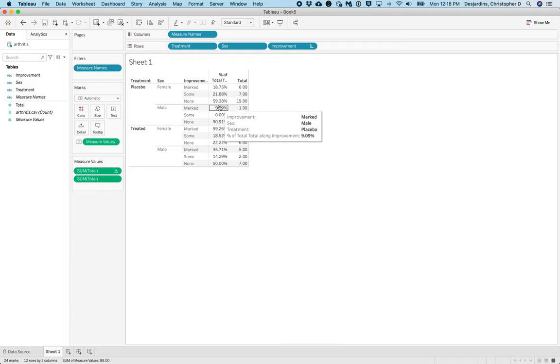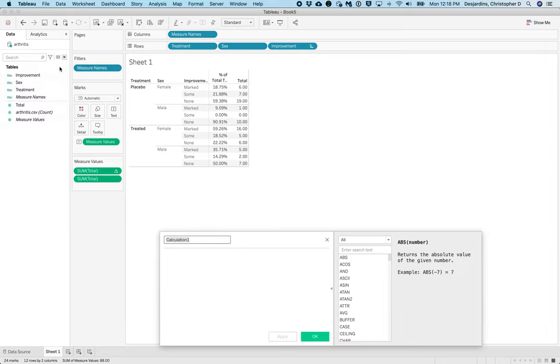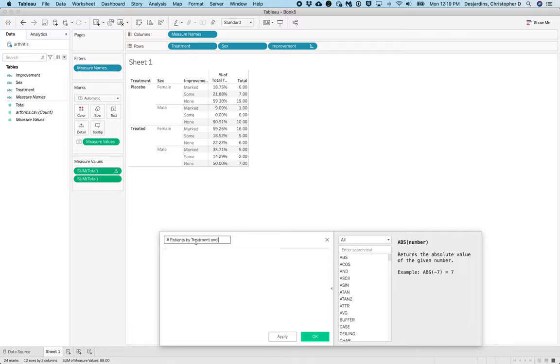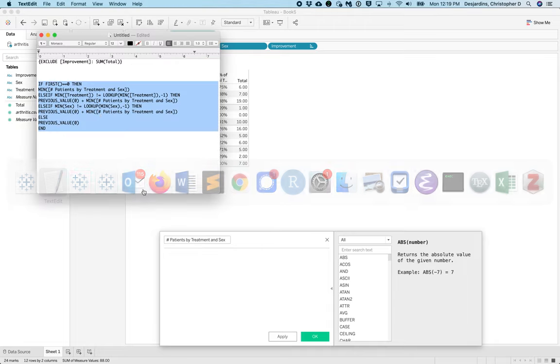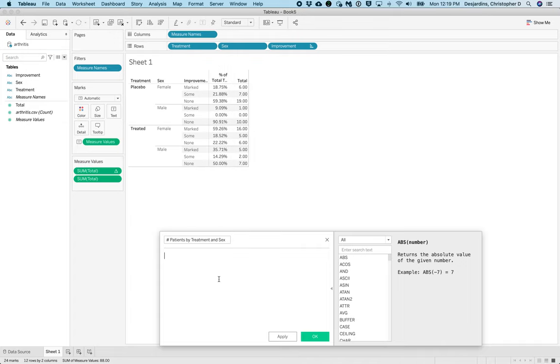Now you should have the counts and the percents for each category in your table. We need to calculate the total number of patients by sex and treatment. To do this, click the caret menu on the data pane and select Create Calculated Field. Where it says Calculation 1, replace this with number of patients by treatment and sex. In the code box, enter the following, and then click OK.